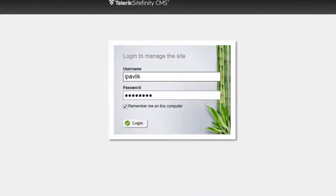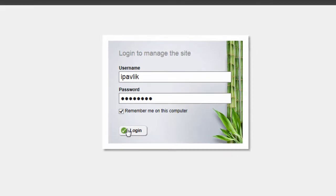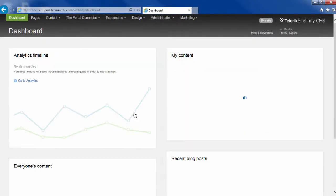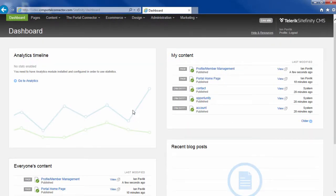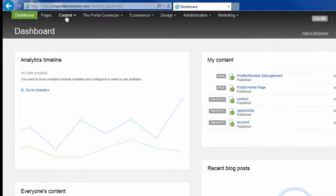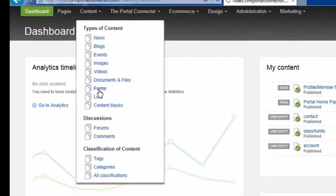I'm going to log in to the back end of Sitefinity. First, I want to make sure my form is ready to be added to a page. Under Content, I will go to Forms.